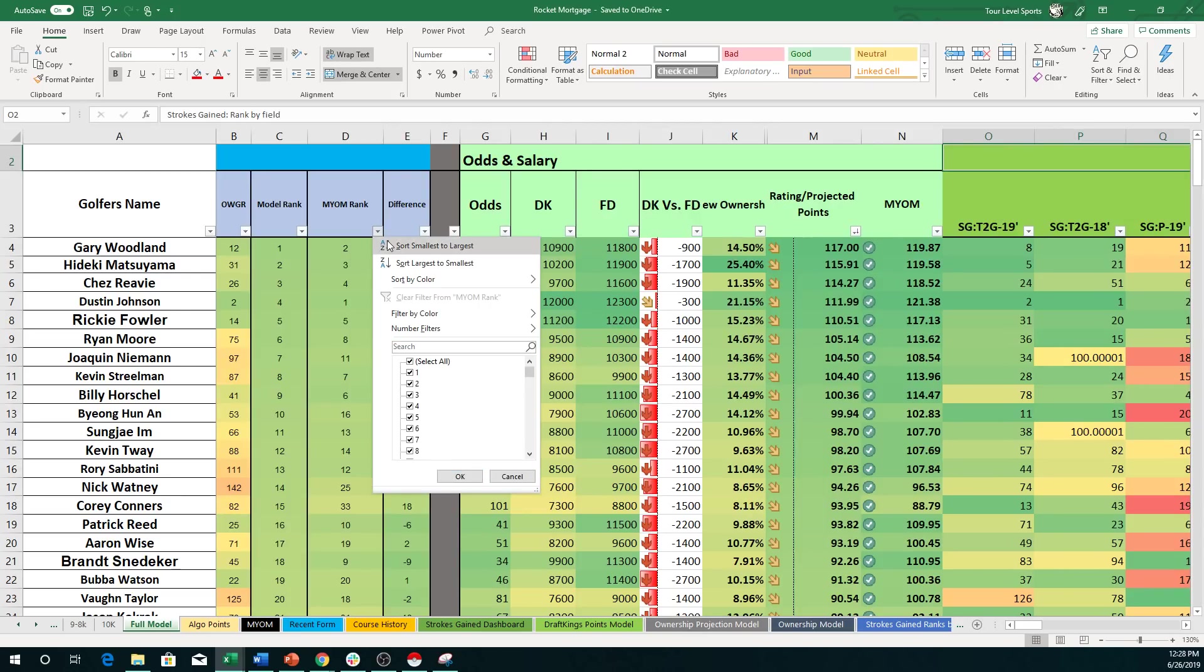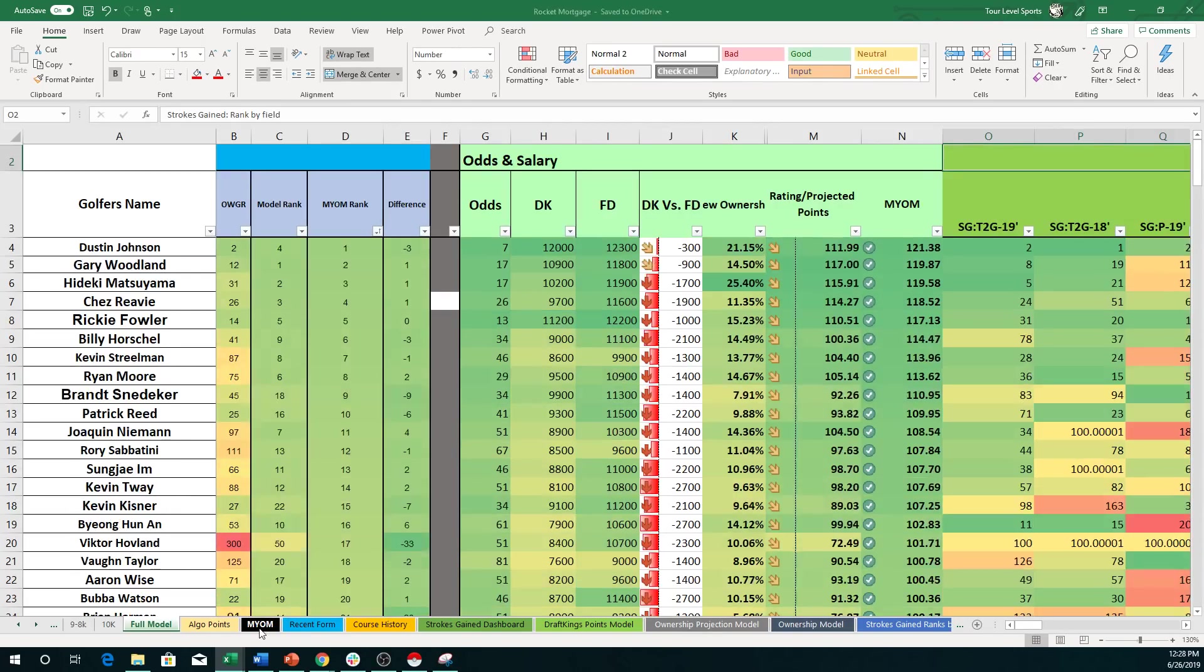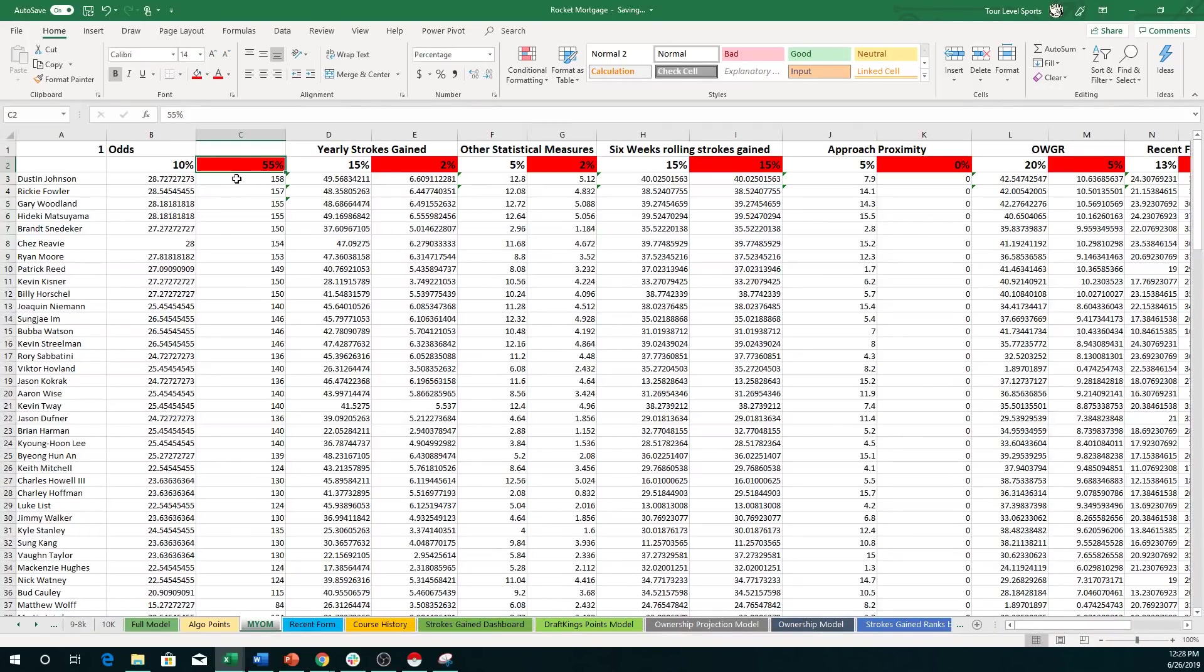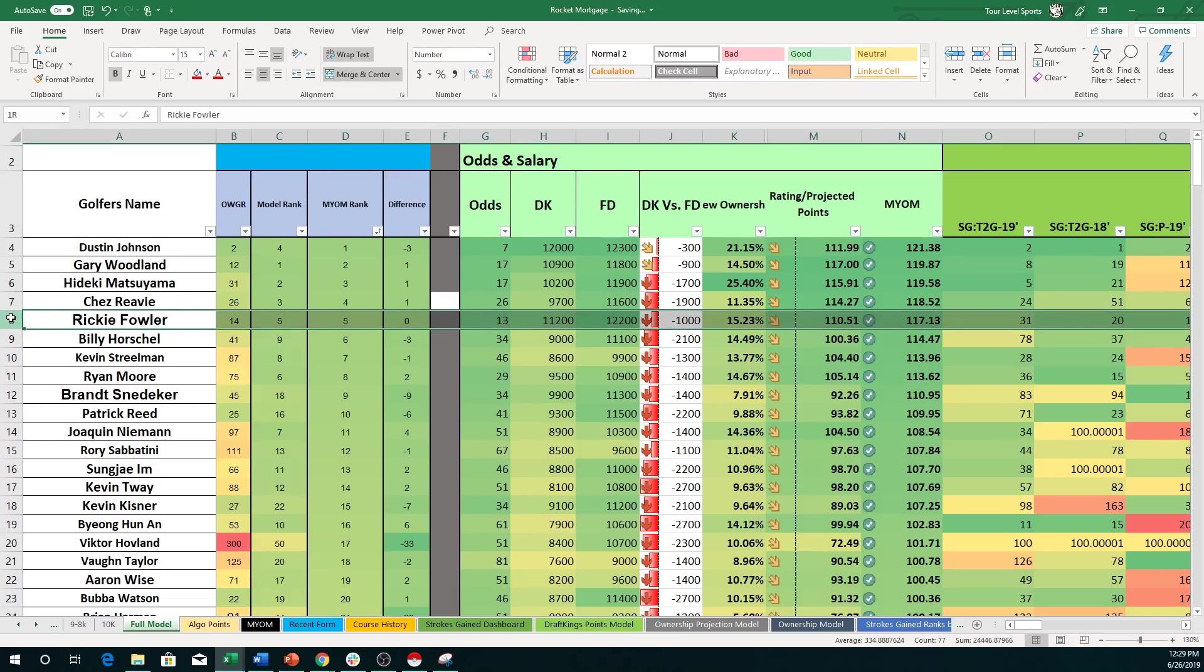Obviously, when we go to the make your own model, which I can show you, I've done 55% of the rating. I want to have as odds. Obviously, DJ is far and away the odds favorite. So he goes up to number one. Anyways, Woodland, Matsuyama, Revy, Fowler all round out the top five in both. Looks like the top value according to the first model, at least.